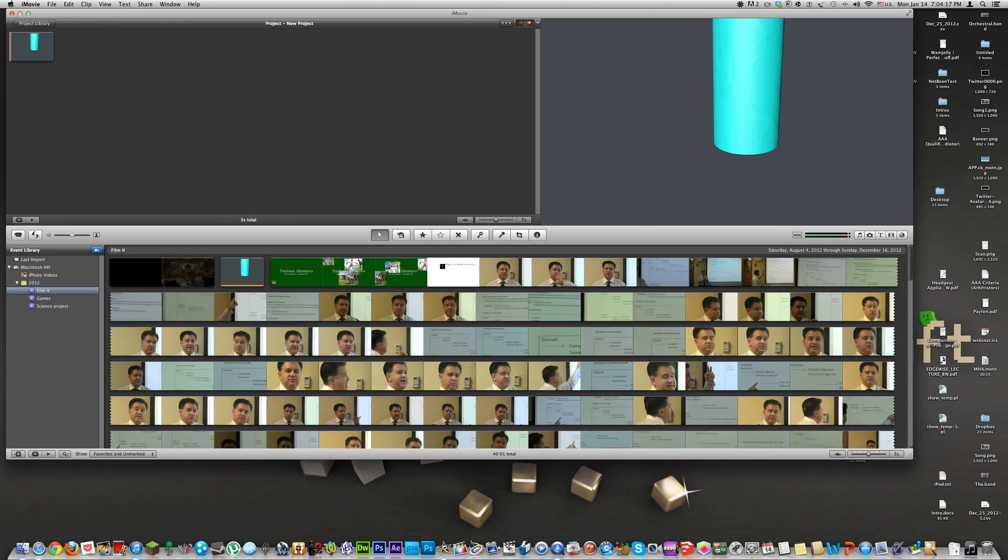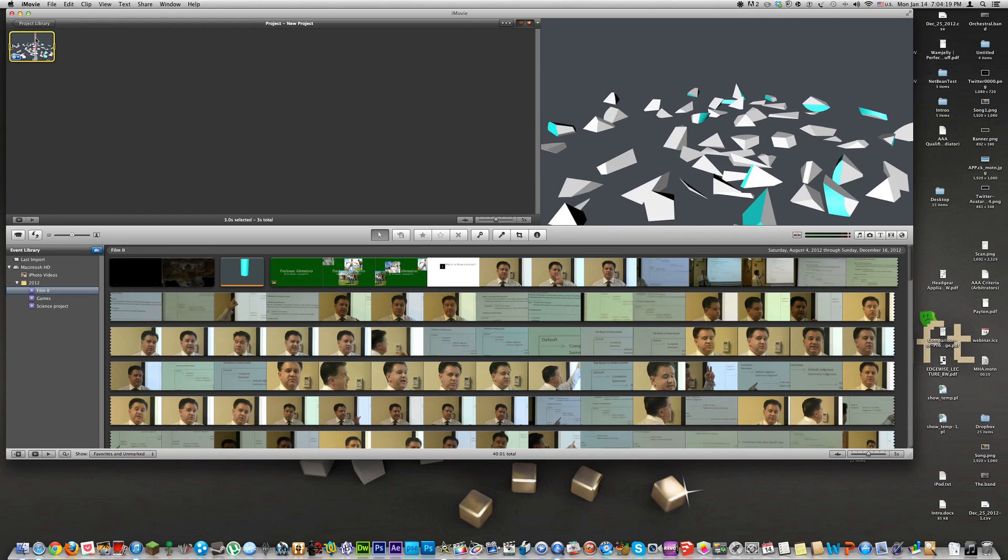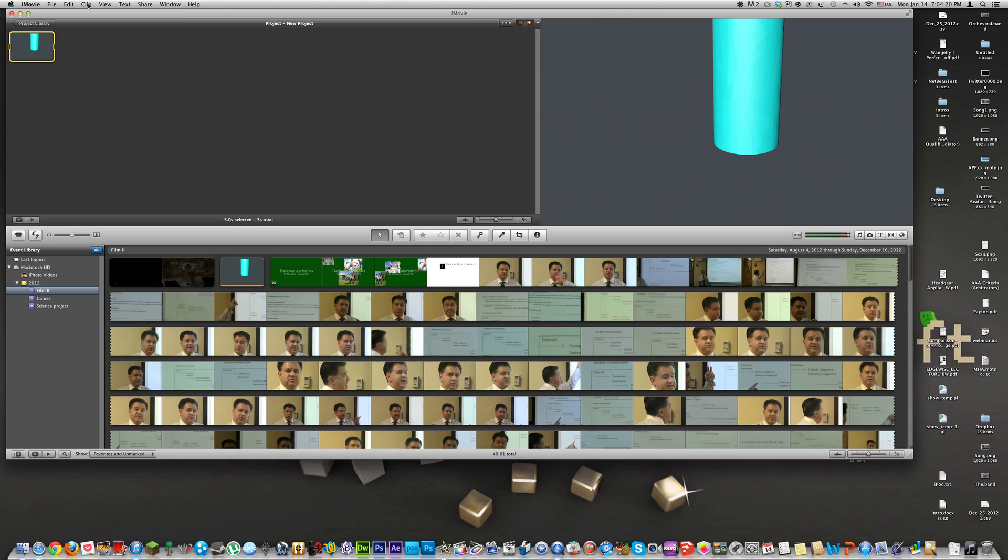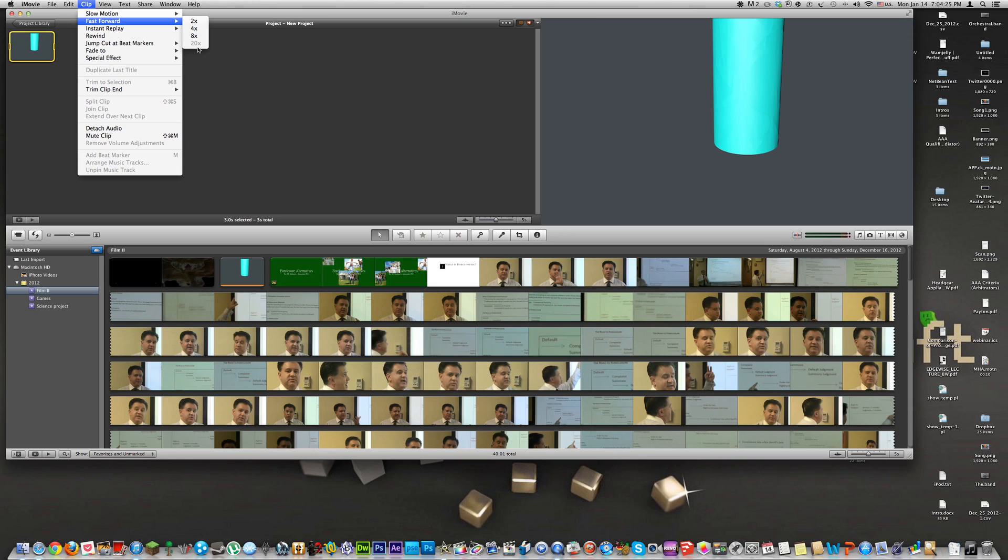Now we're going to select our clip and go to clip, then go to fast forward. As you see, 20 times is not possible because that would make the clip too short since it is only 3 seconds.